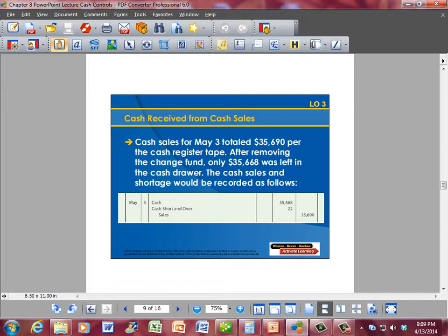For instance, cash sales for May 3rd totaled $35,690 per the cash register tape. After removing the change fund, only $35,668 was left in the cash drawer, meaning that the cash register was short. The cash sales and shortage would be recorded as follows: debit Cash for $35,668, debit Cash Short and Over for $22, and credit Sales for $35,690. By debiting Cash Short and Over, we are indicating that there is a negative or short amount.